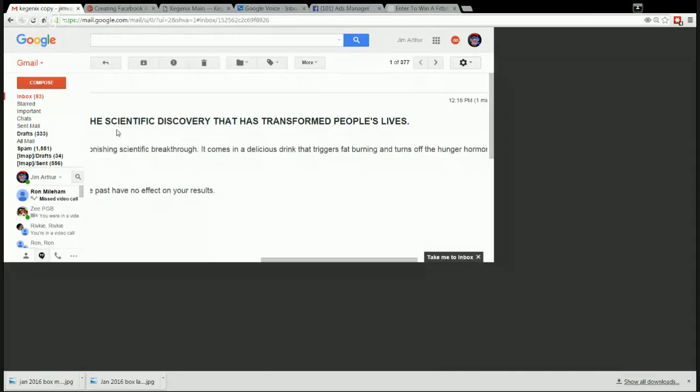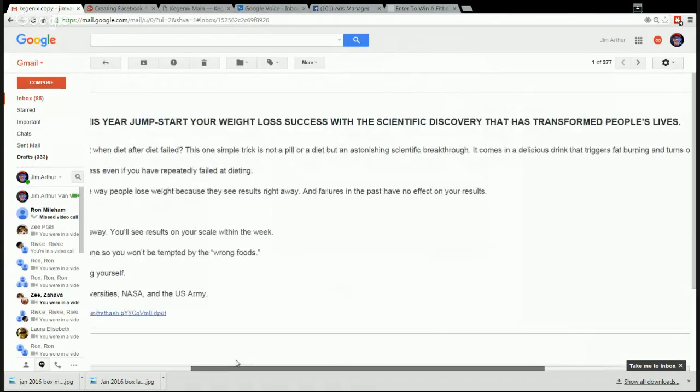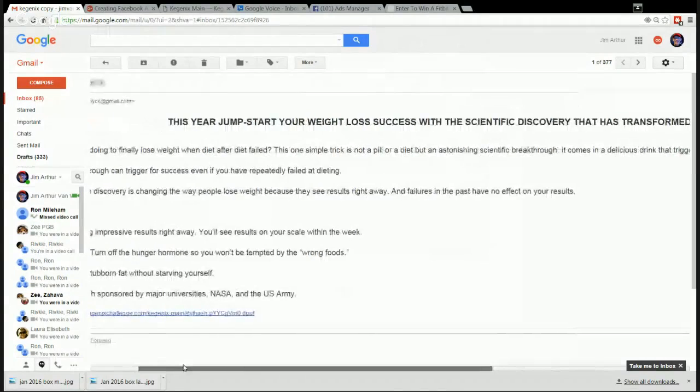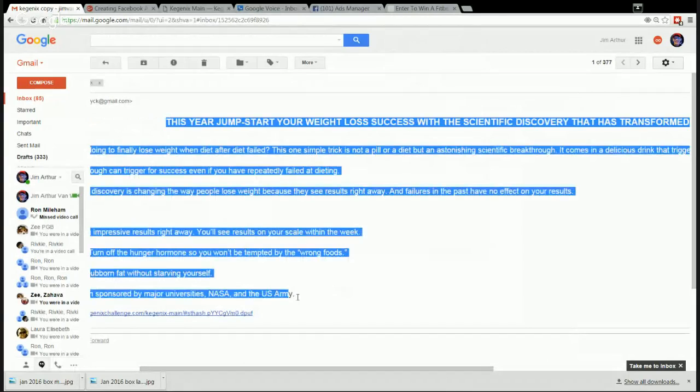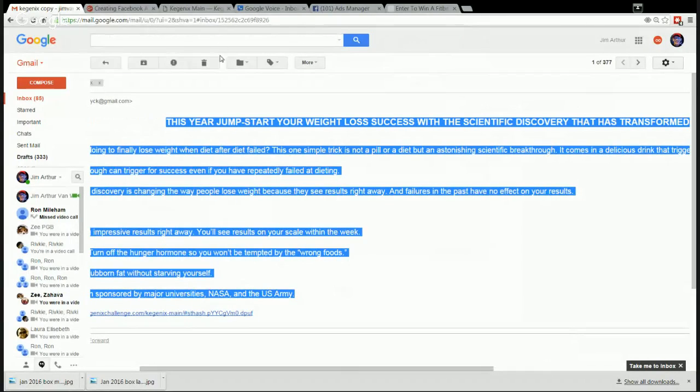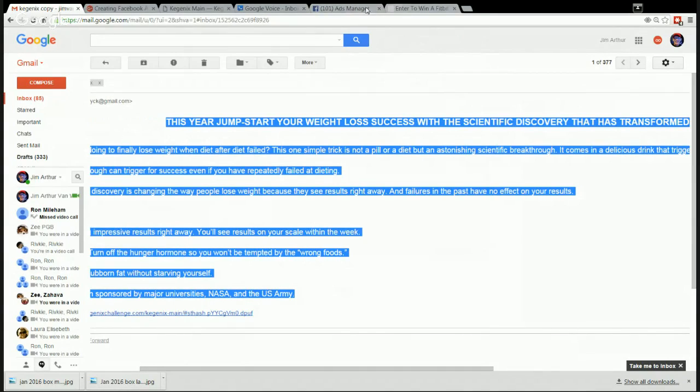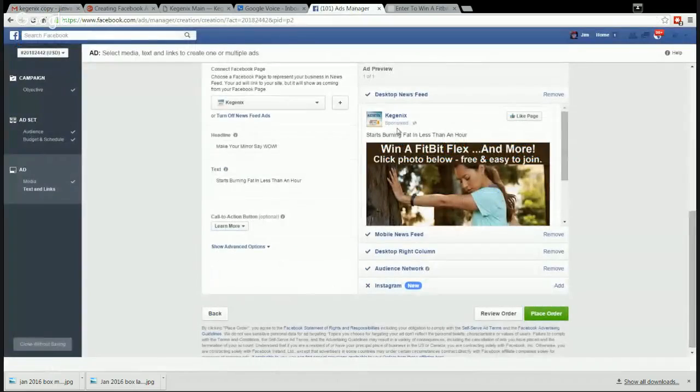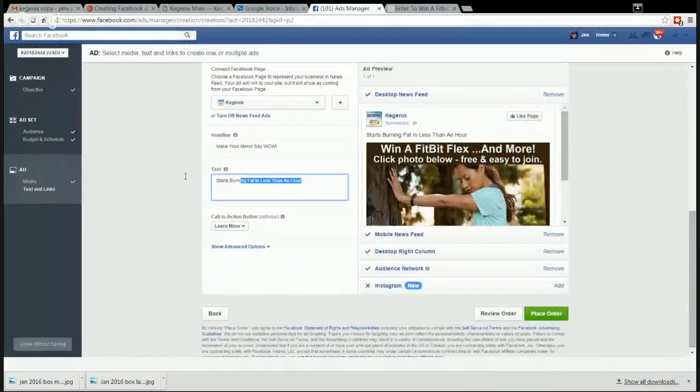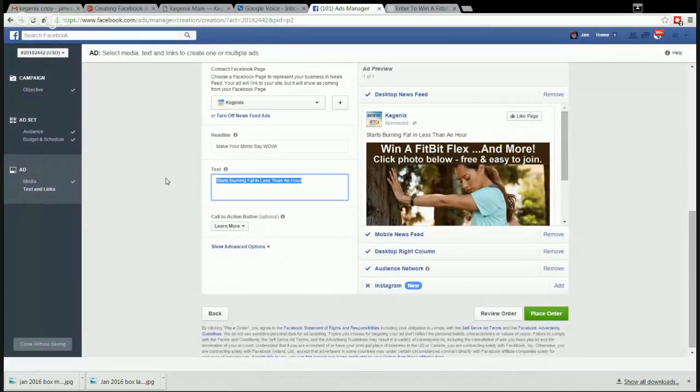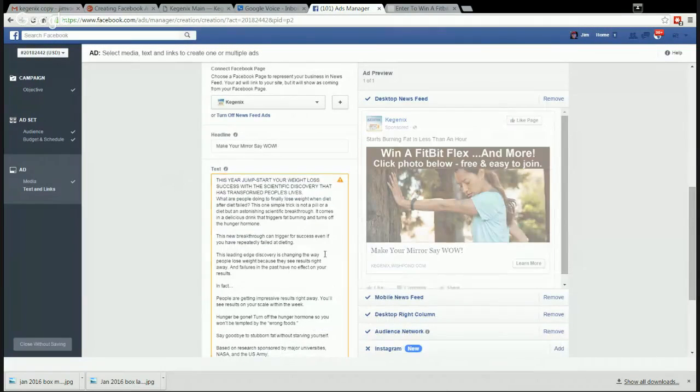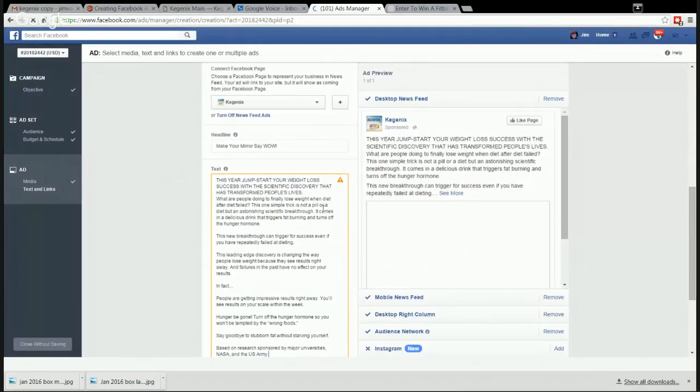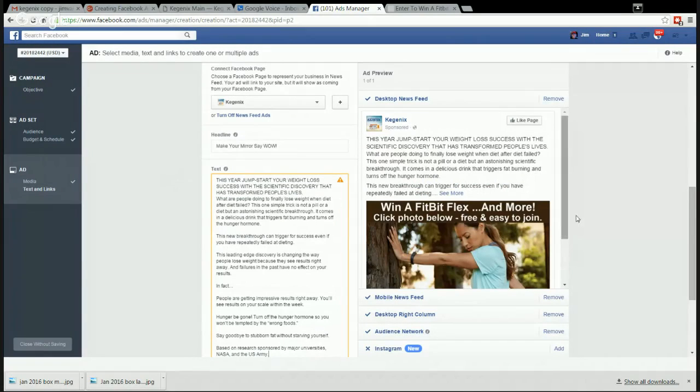Okay, and here is the text that I want to copy. This is the text from the sales page. And we're going to put the text here. And there we have the text.